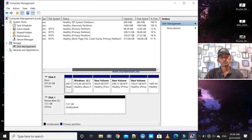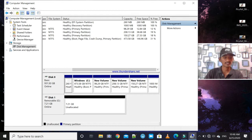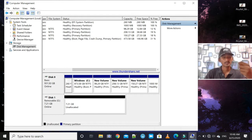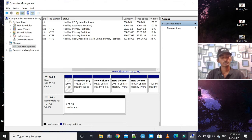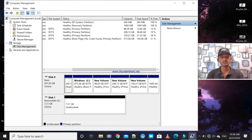Here you will see Disk 0 and Disk 1. Disk 0 is your system drive on the laptop. Disk 1 is the USB — that's the memory card or pen drive plugged into the laptop port.